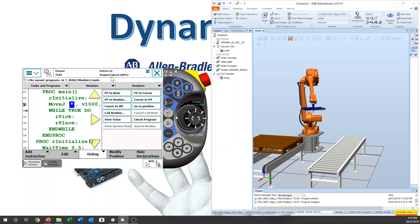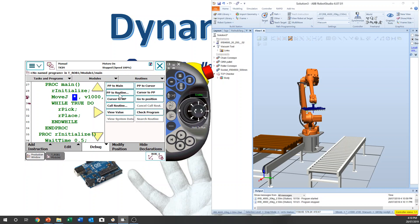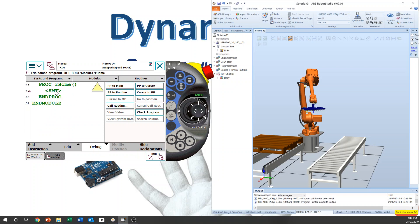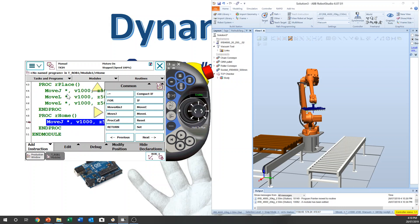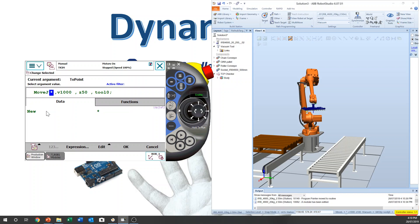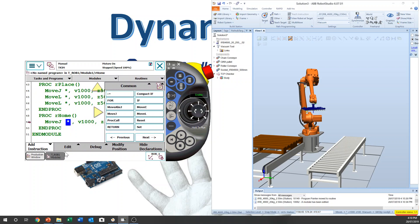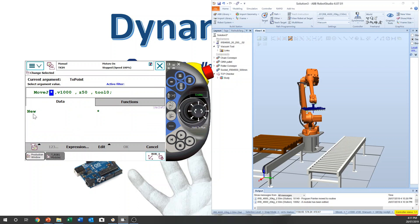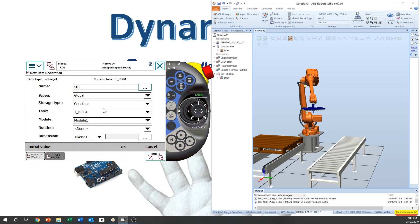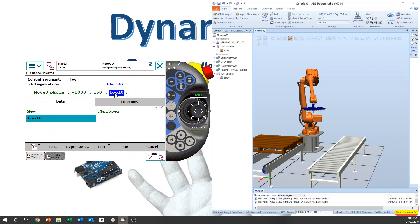Now, from PP to routine R_Home. And here, add instruction, Move J. But we don't want a star mark — we want to give it a name for the home position. Click only the star mark, then Edit > Change > Selected. Then you can get in there. Click New, then you can give a name. P is for point, so I give the name 'Home'. And I want to use tool data. We give Modify Position.